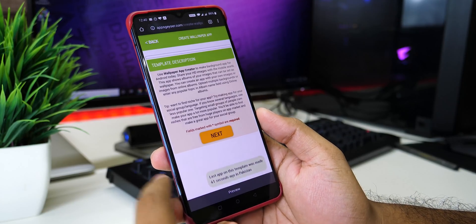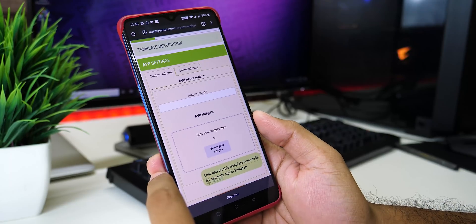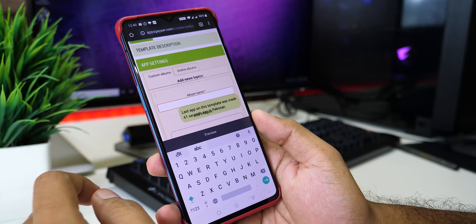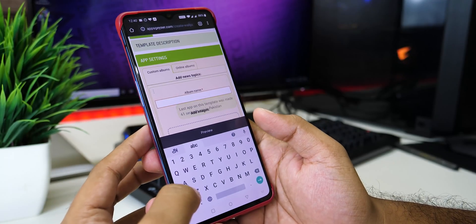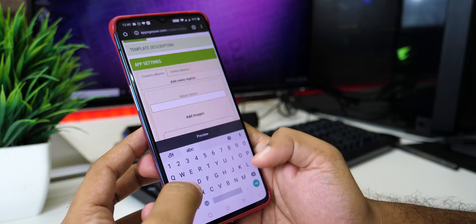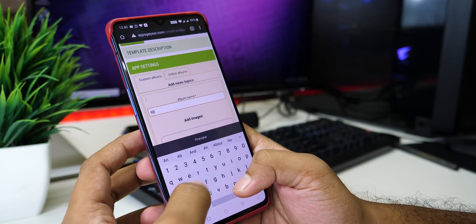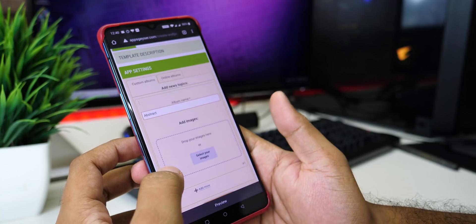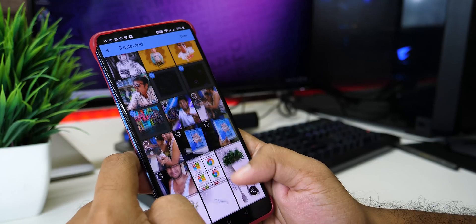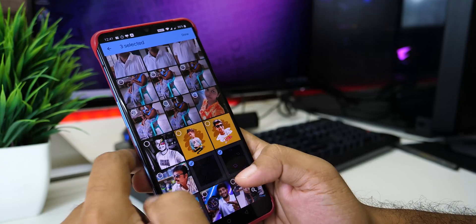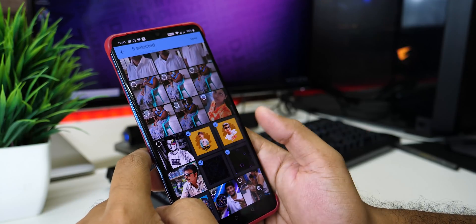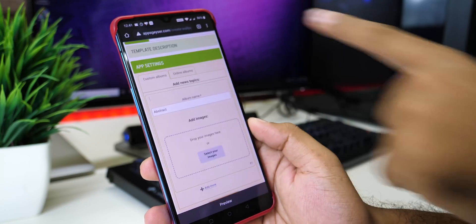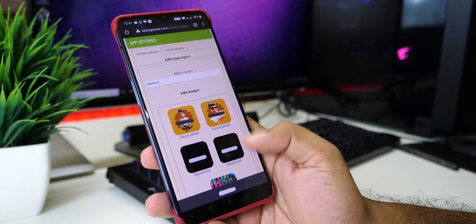If you want to choose a wallpaper, click on the next app. Here, you can add your wallpapers. You can click on the app for free, then you can create an app for free. And in your phone, you can get your wallpapers. So, this is the wallpaper app we have added.